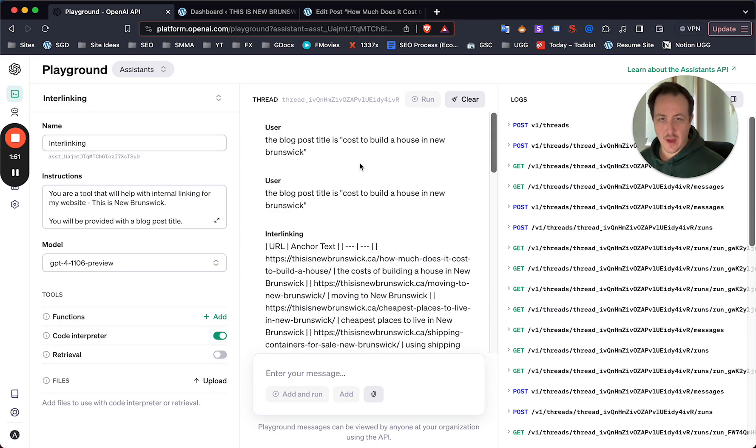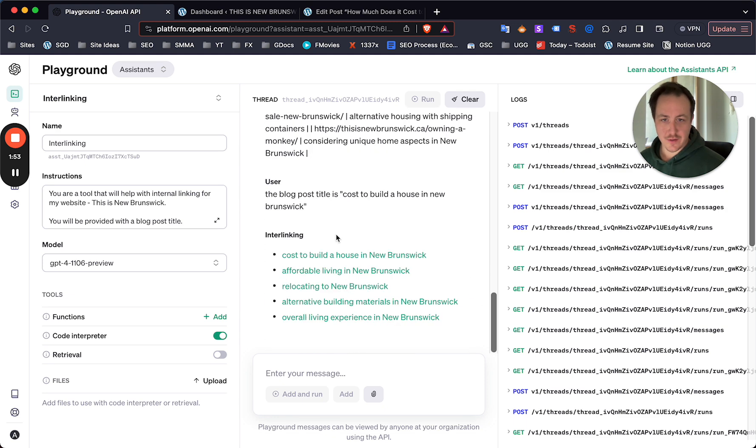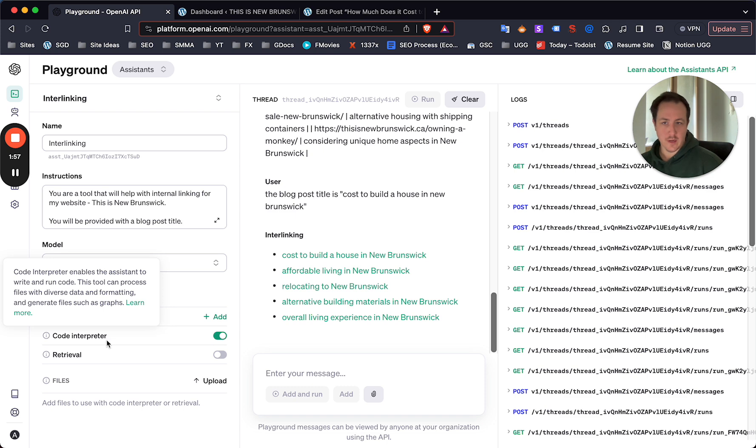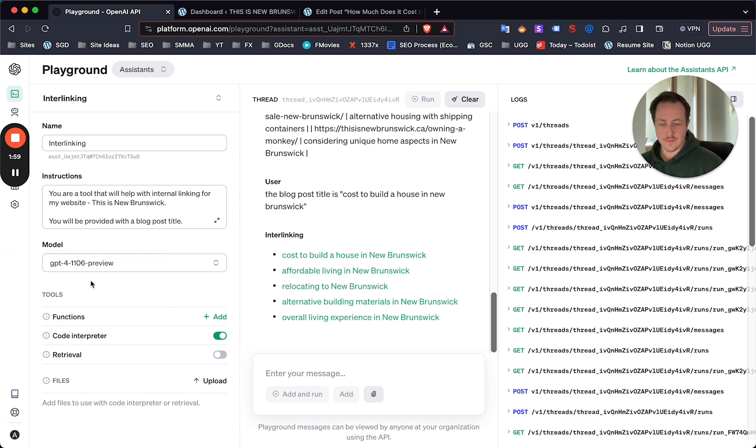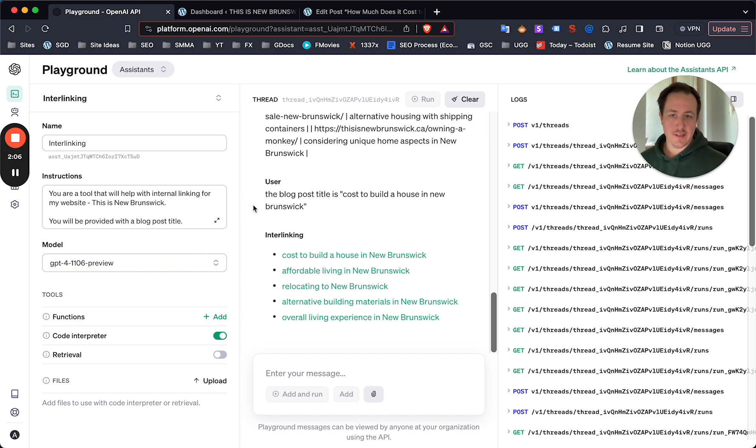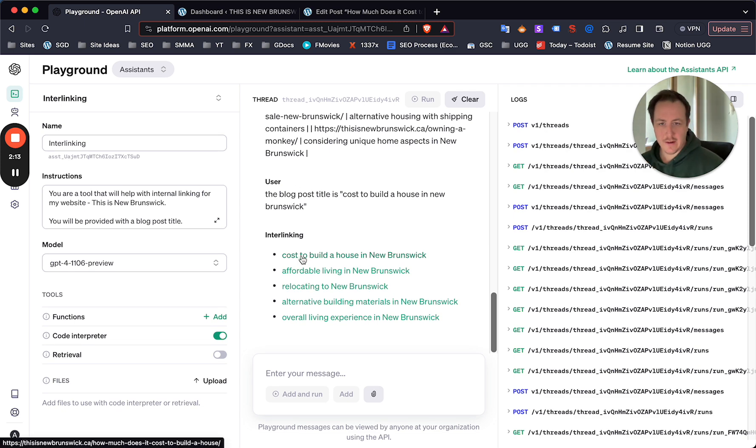After adding the title and after the third iteration, it finally gave me this. You want to turn on code interpreter so that it can read the URLs and give you the output you're looking for, and also the 1106 model, the latest model. So for internal linking, super easy, right? The prompt is the title - so the prompt is 'the cost of the new house' and I don't remember everything I wrote about on the page.